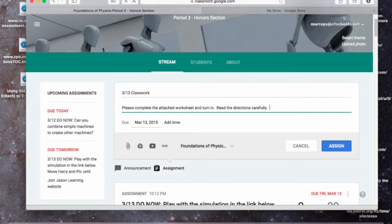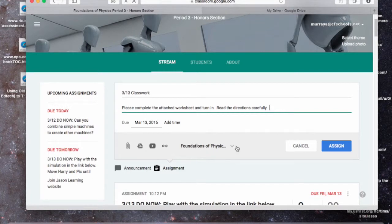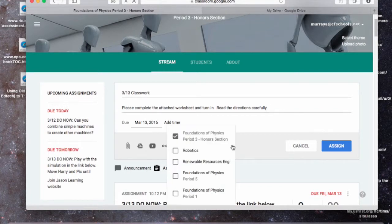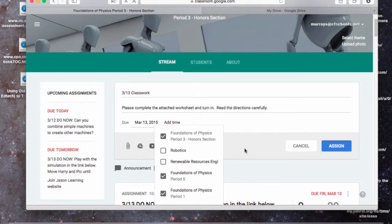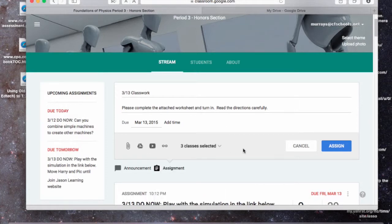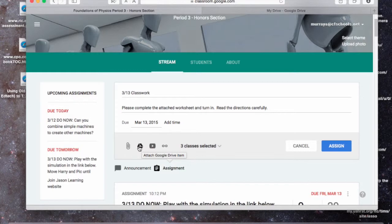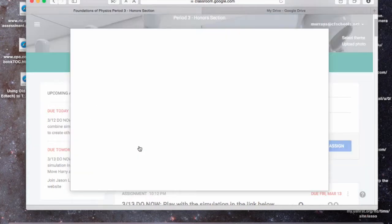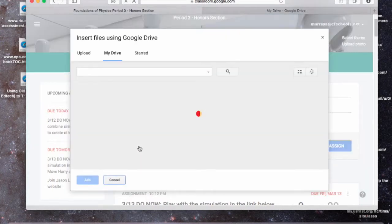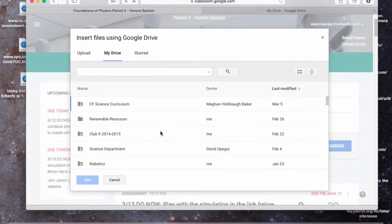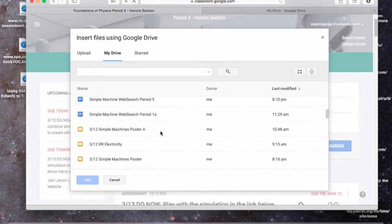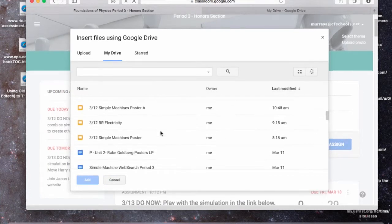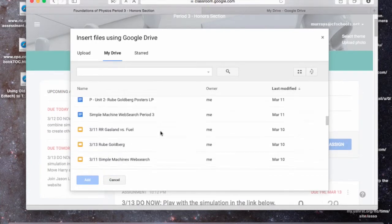Okay, and I'm going to once again assign it, come down here and assign it to all three of my Foundations of Physics classes. And we know it's a Google Doc, so I'm going to attach it through my Google Drive by hitting the little Google Drive triangle. And I'm going to go down and find that document.